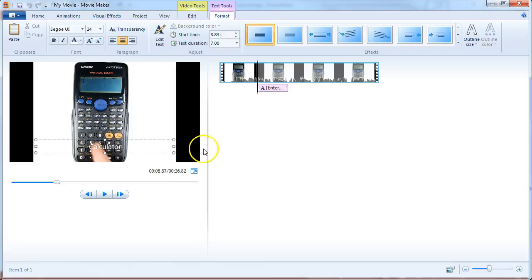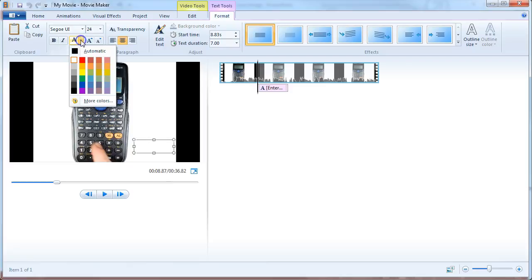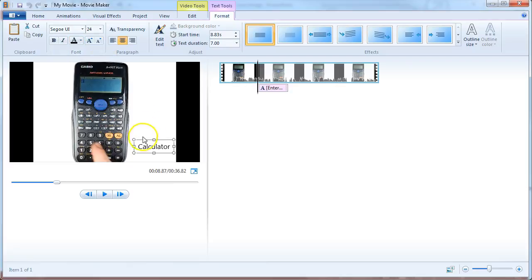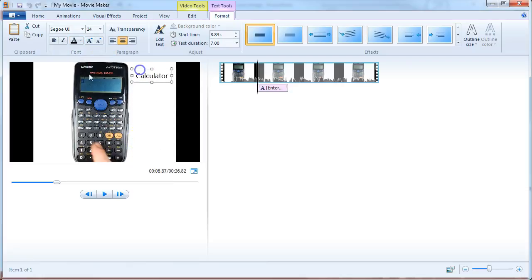And you can choose where it appears. Obviously the color white on the white background isn't good, so you can choose a different color. And you can move it to where you want. You can make it bold. You can increase the font size.